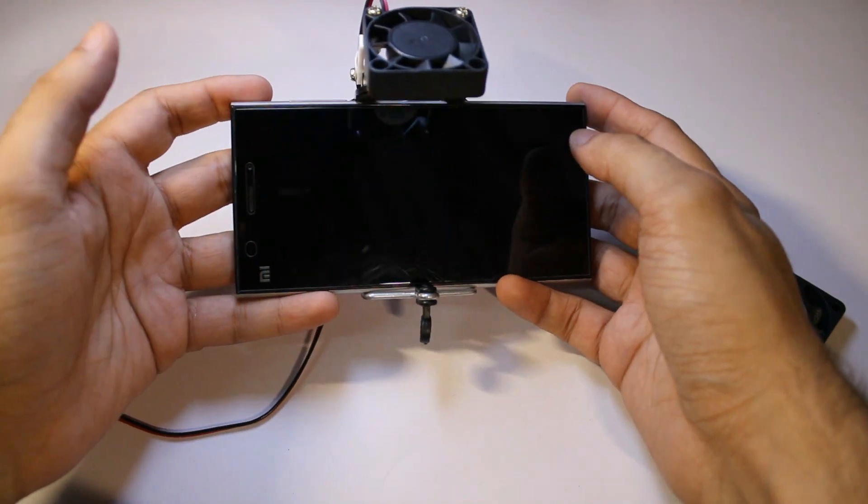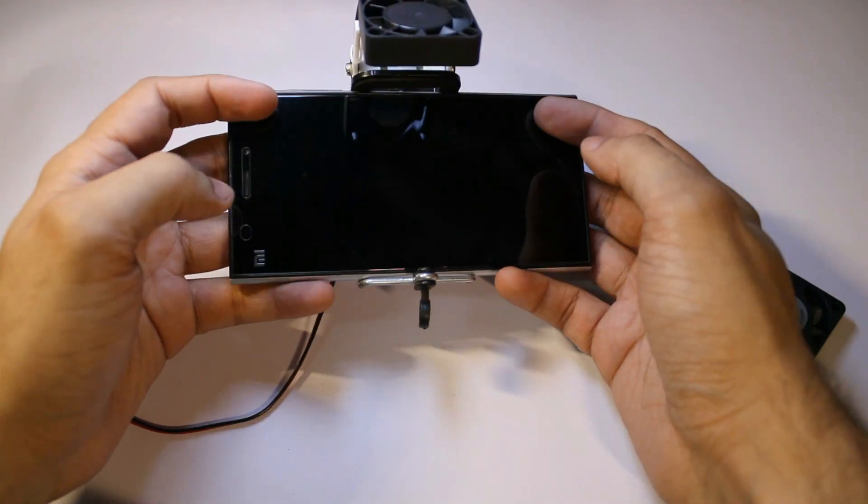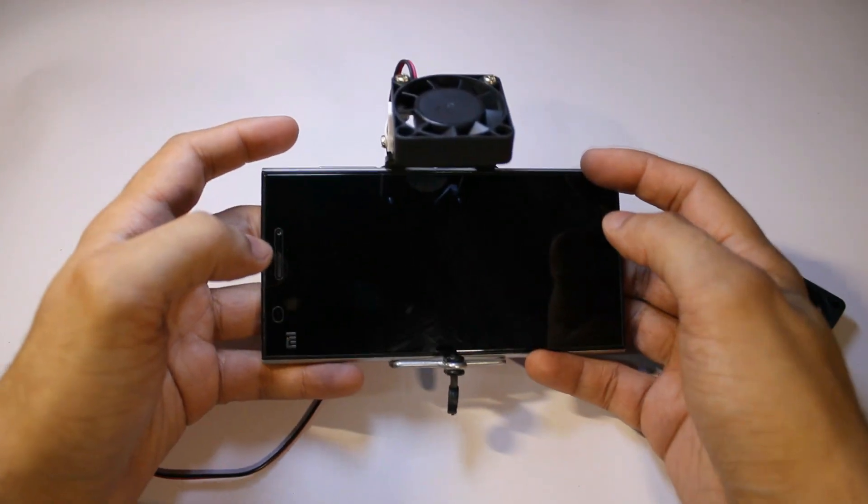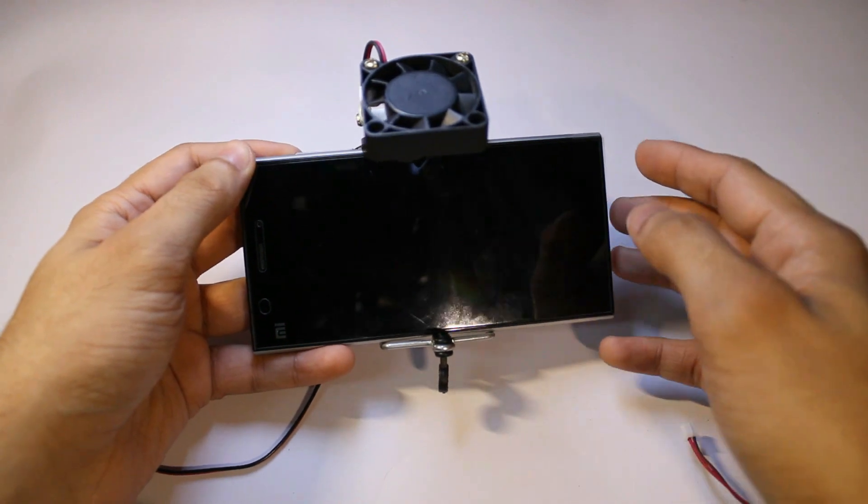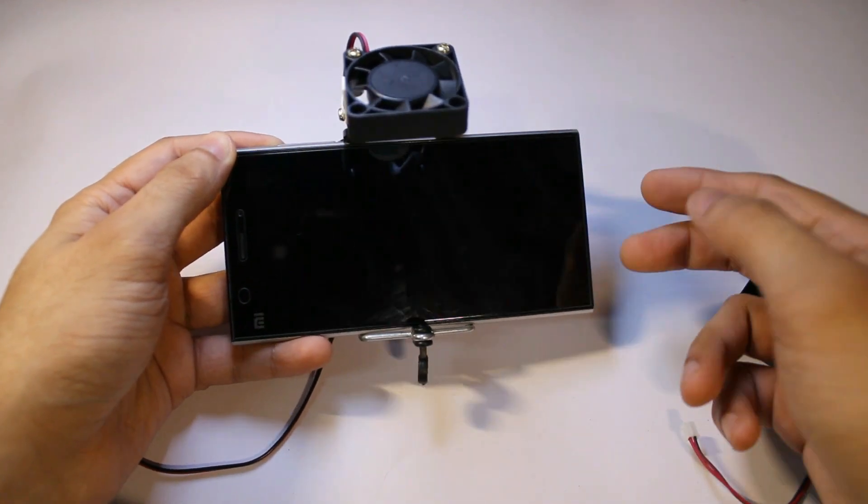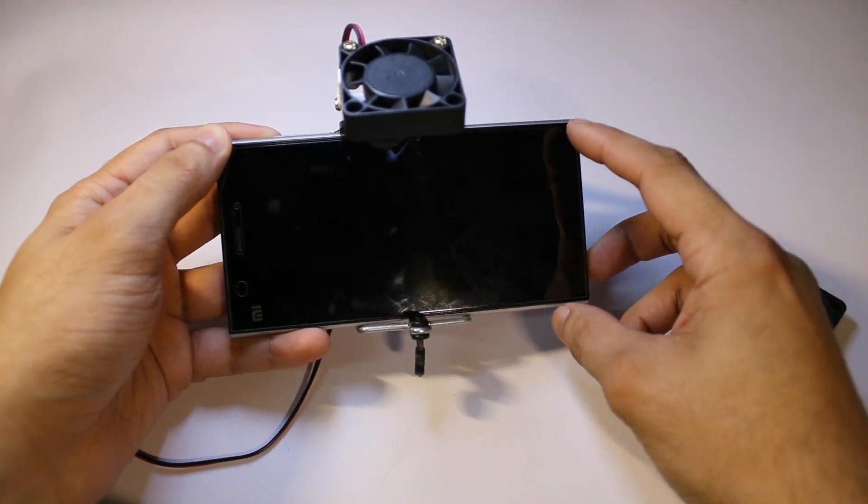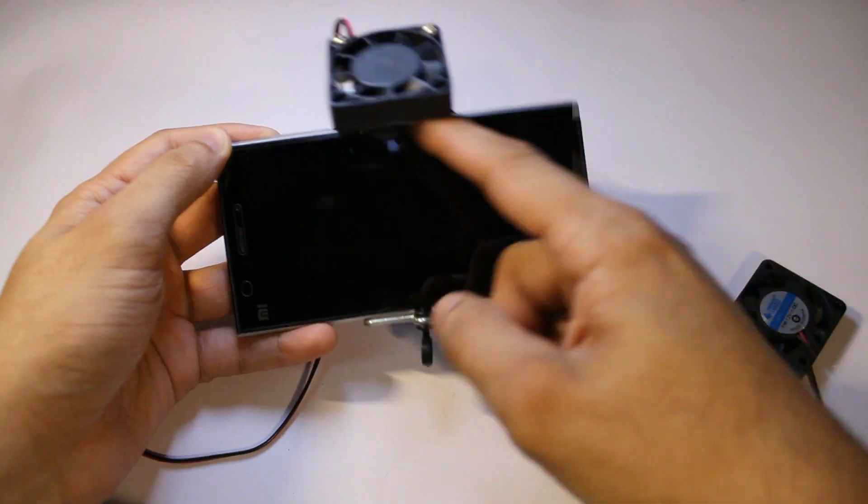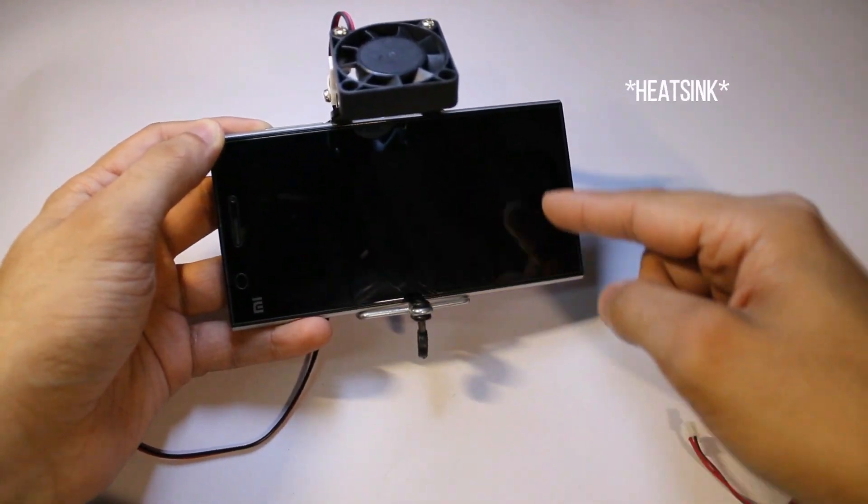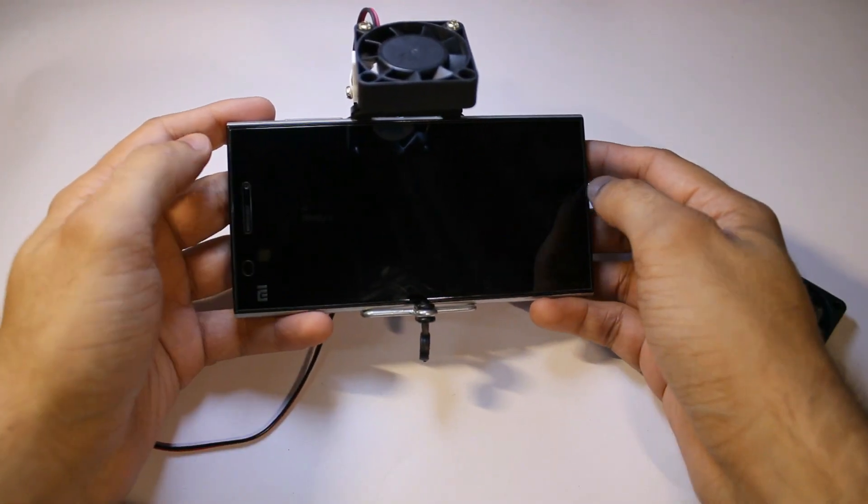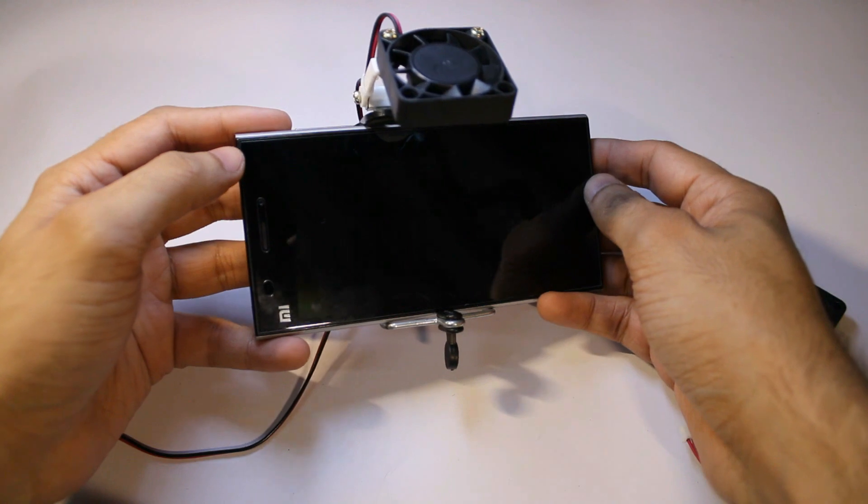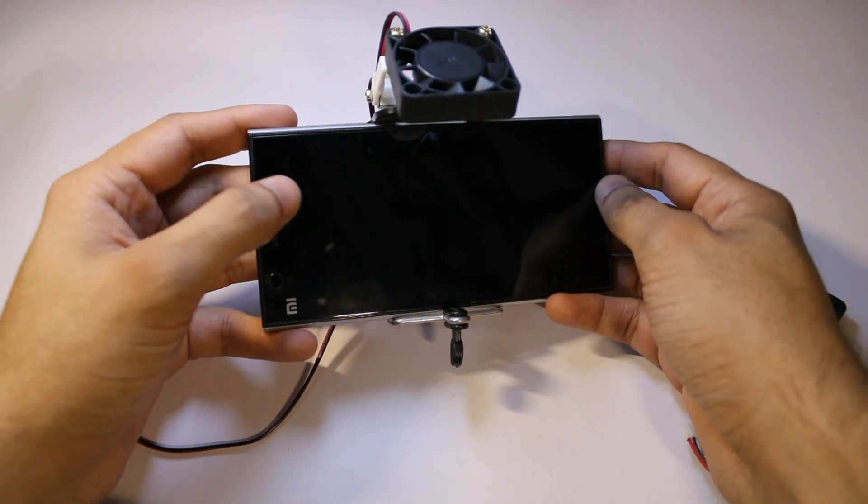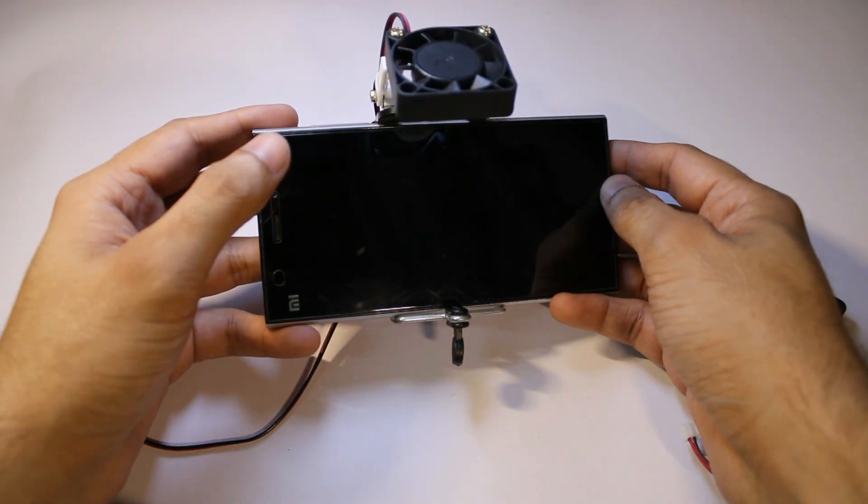Most of the phones nowadays also use the display to dissipate heat. You can see various teardown videos in which the backside of the display has a big aluminum radiator which dissipates the heat through the display into the environment. So the phones use their displays to cool themselves down.